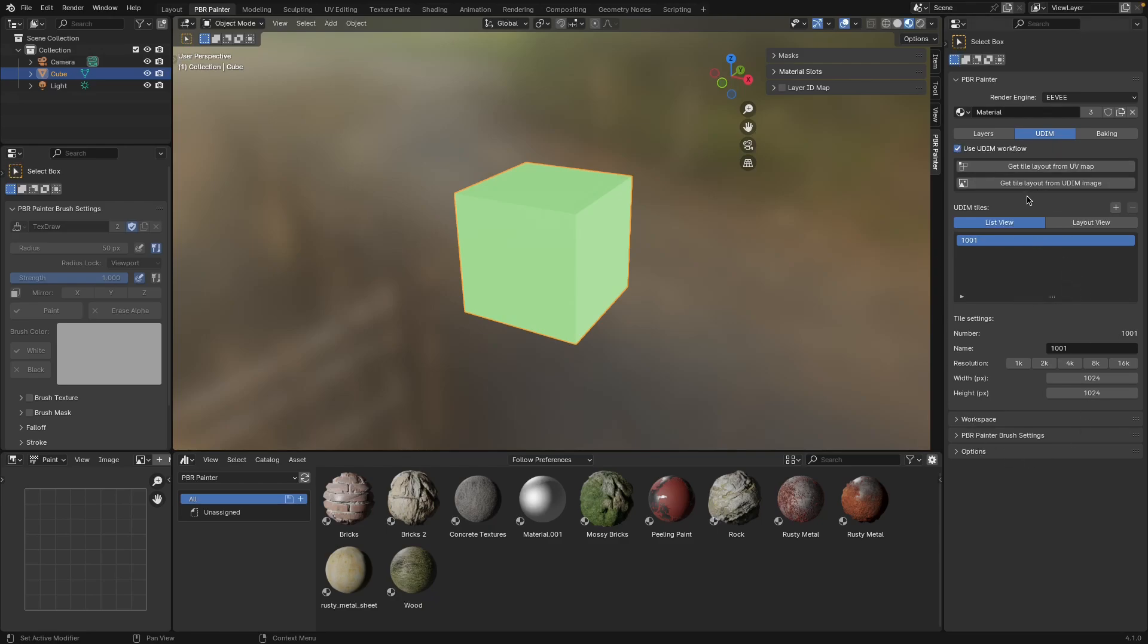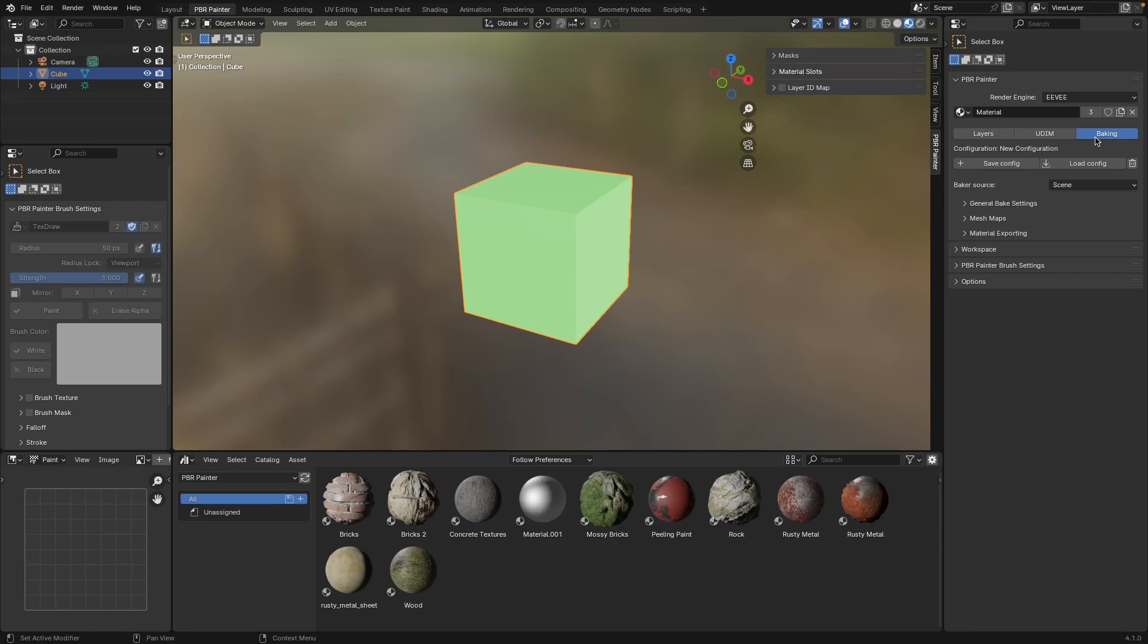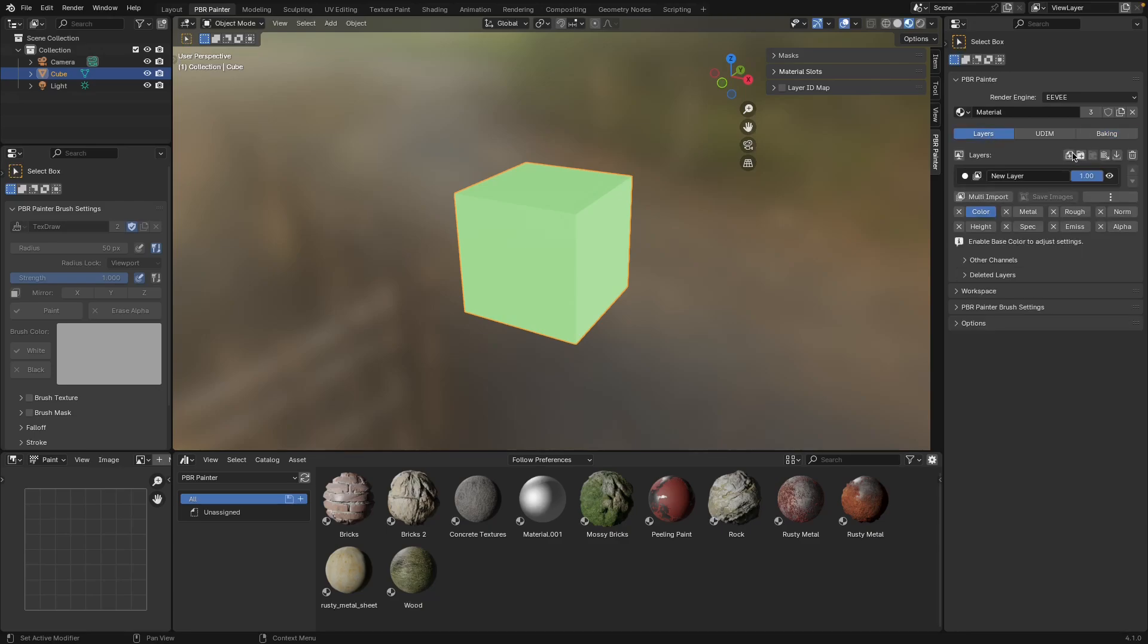Finally in this panel we have a baking tab, and this is basically everything to do with baking, including exporting your materials and creating mesh maps, which is all again explained in another video.